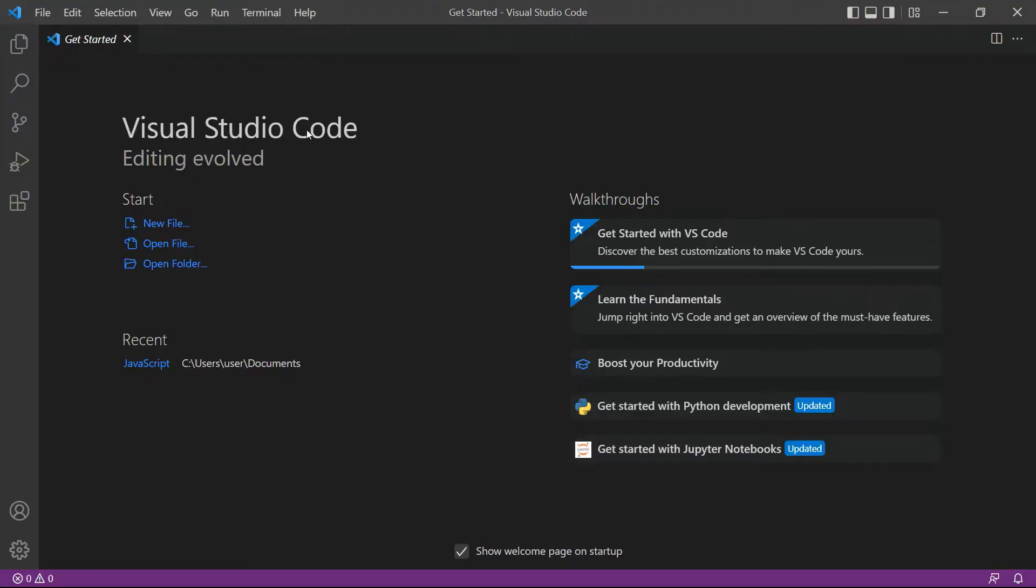First open your visual studio code editor. You can also use your favorite editor in PHP language.